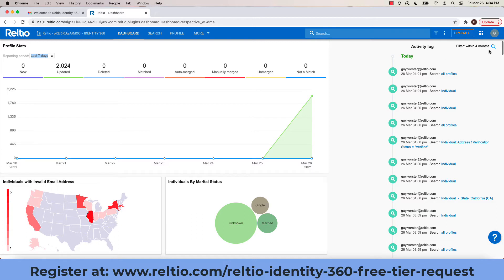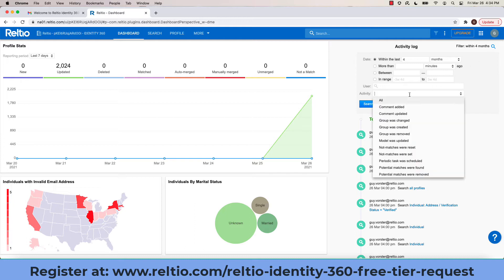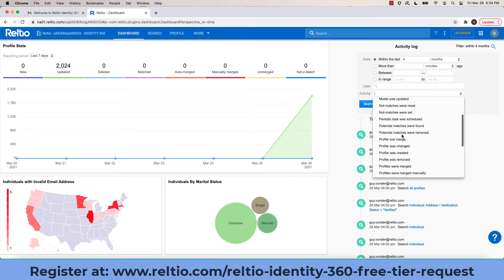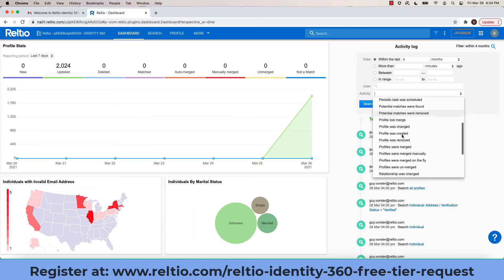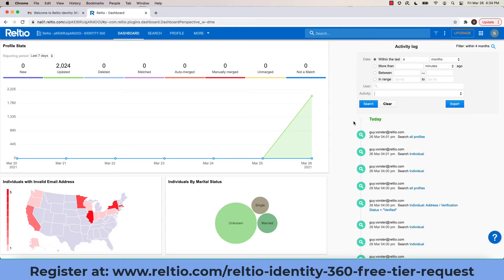On the right is a searchable activity log that's tracking everything that a user does within the tenant itself. At any point in time, I can search on particular actions or activities that particular users have been performing if I want a very granular view.